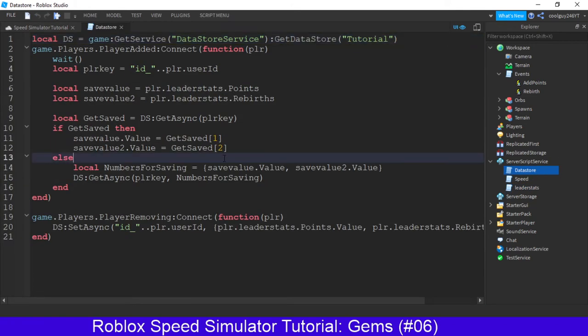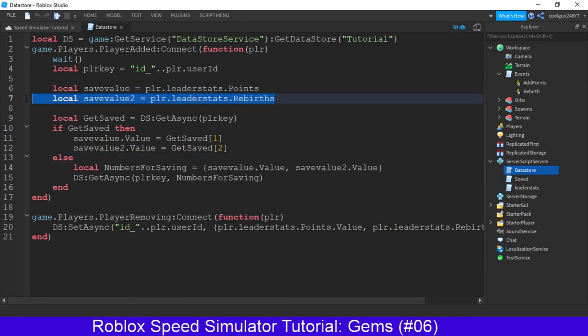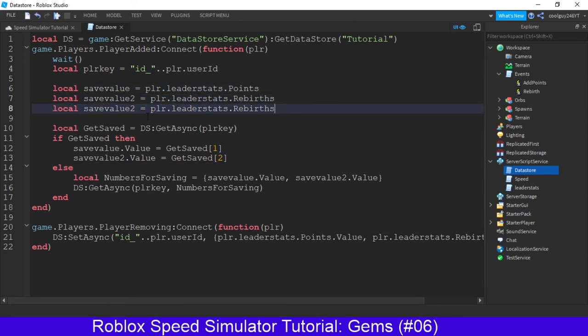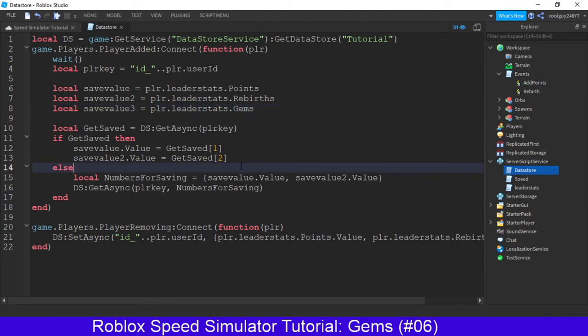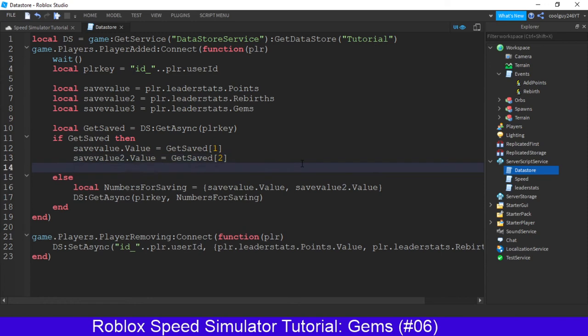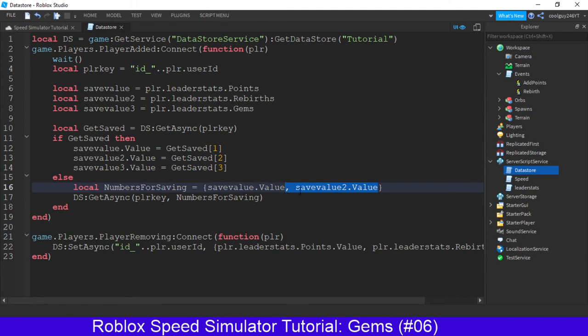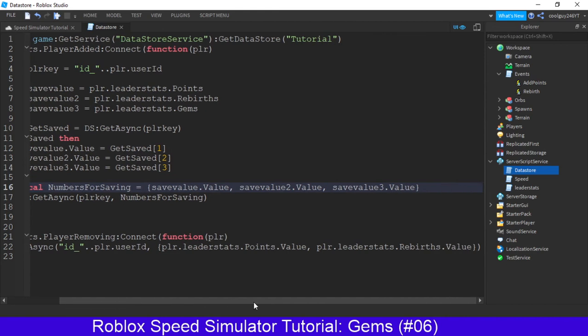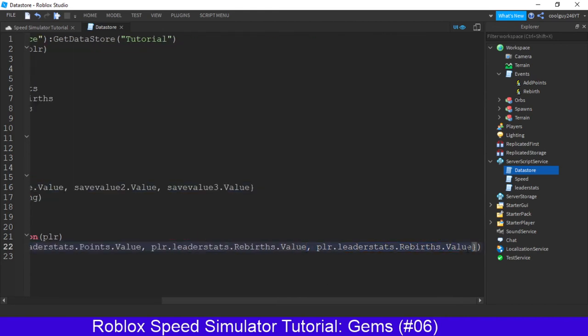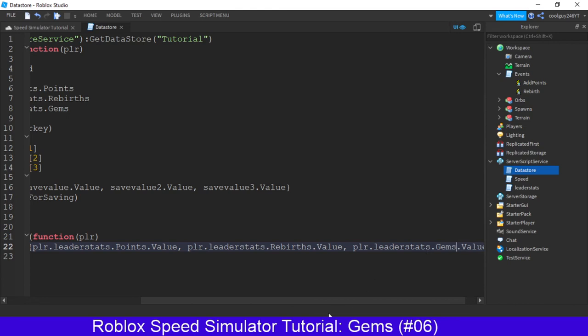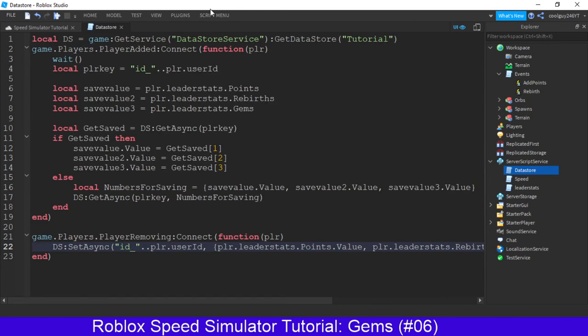Next up, we're going to go to datastore, and then local save value free. So copy this, and then we'll make free.gens. And the same with this here, save value free, get saved, and free. Same here. This would be save value free dot value. Same here. This would be dot gems dot value. Okay, that's saving.